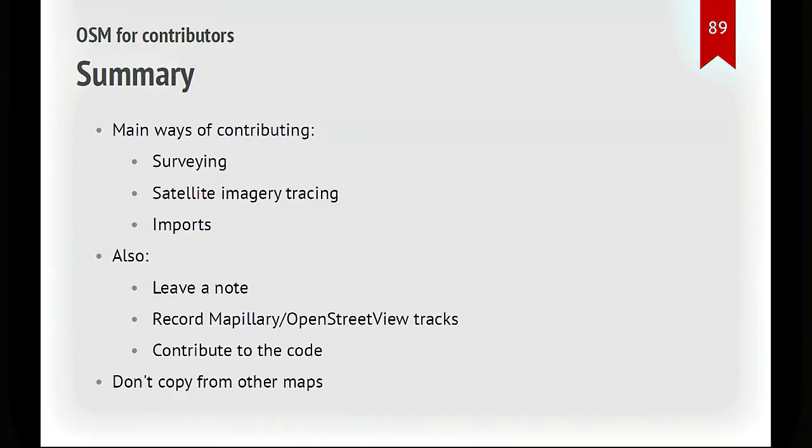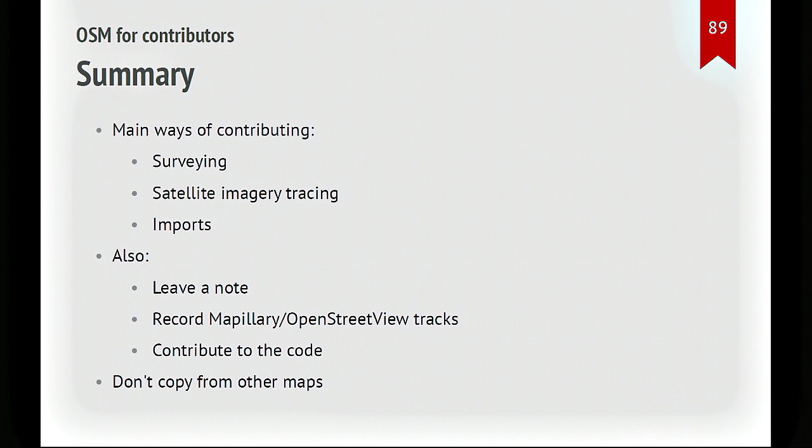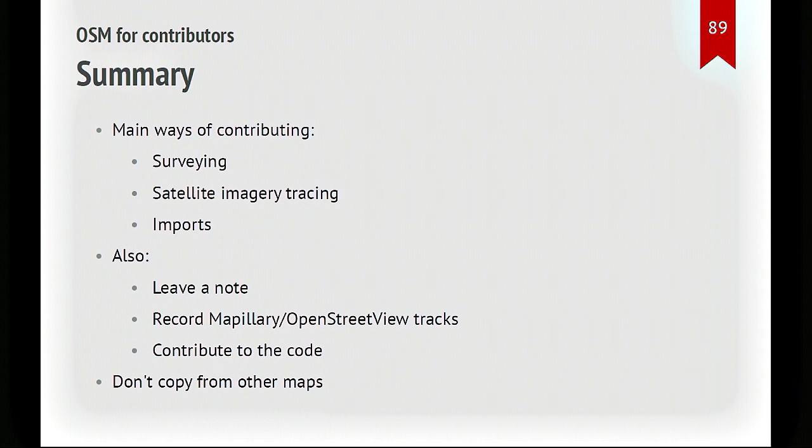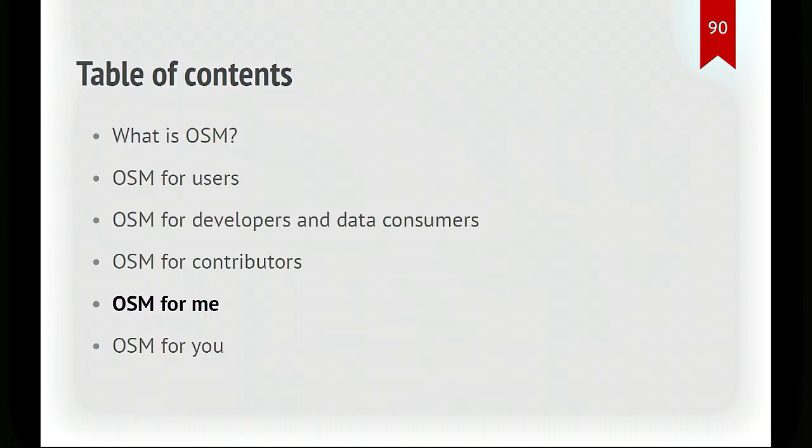So, in summary, what is it like contributing to OpenStreetMap? The main ways of contributing, you walk about, you notice something missing, you add it to the map, called surveying. And there's tracing from satellite imagery, mostly for streets and buildings. And there's imports, which is if you have some good open data that you can add to the project. You can also just leave a note for editors to do the work, record mapillary, street view-like tracks, or OpenStreetView, or contribute to the code. And finally, it bears repeating so you don't copy from other maps.